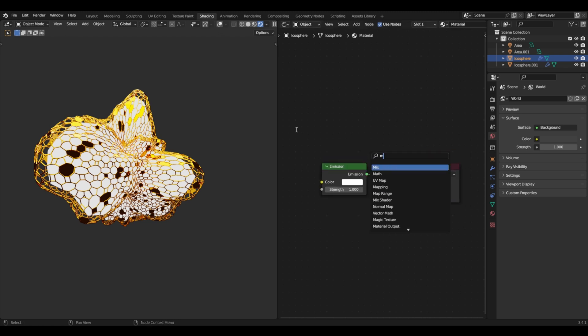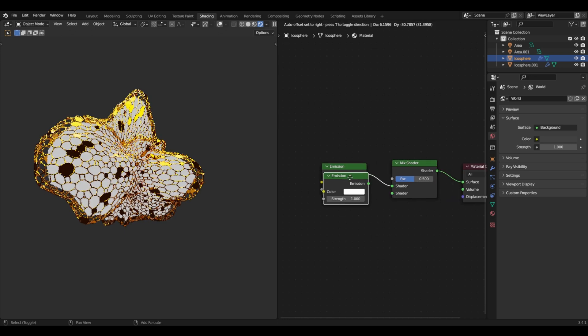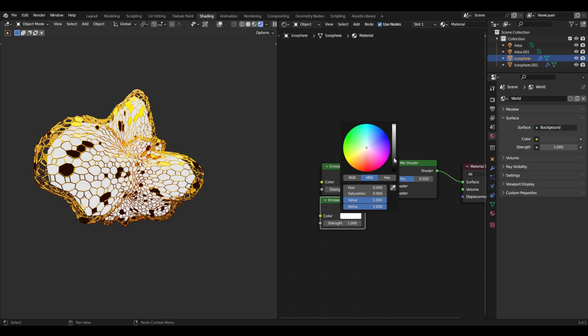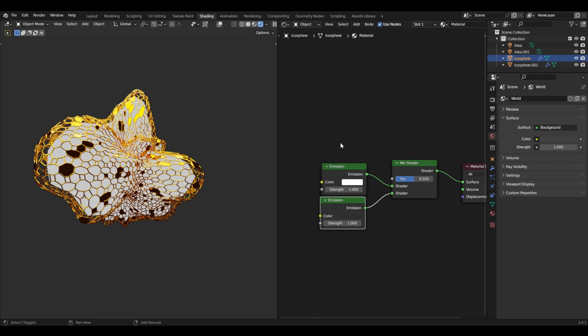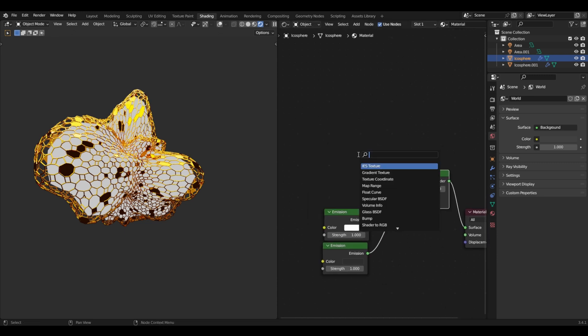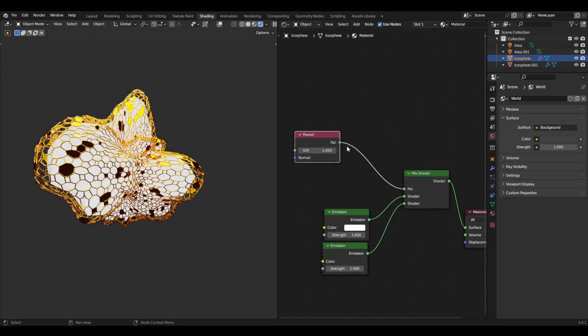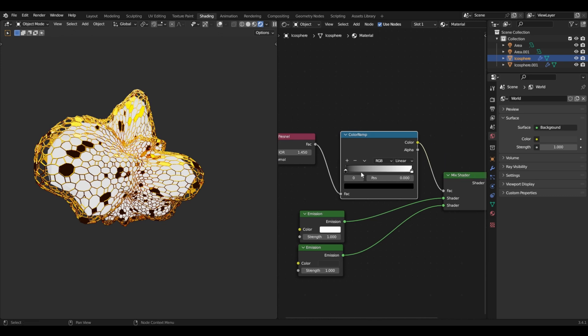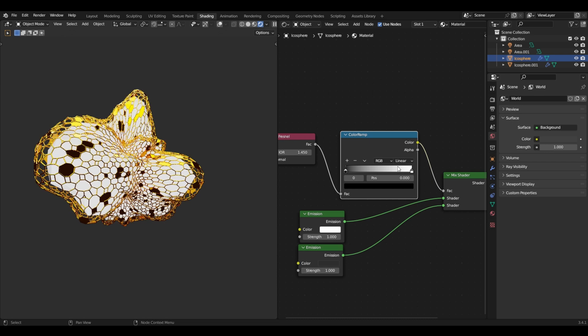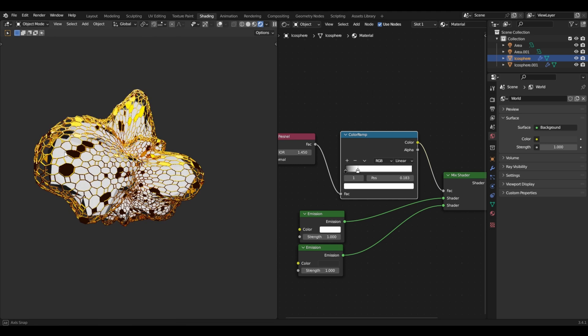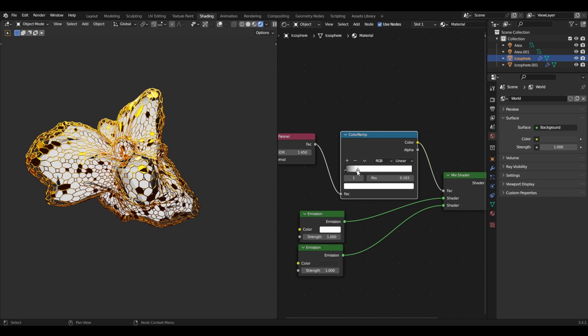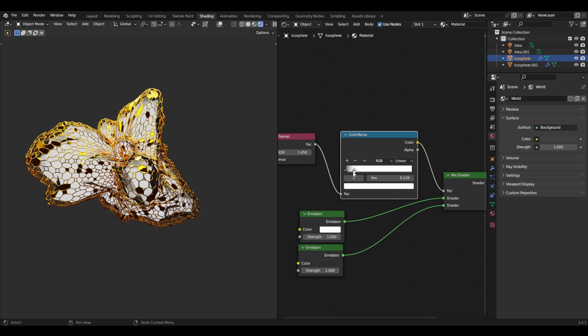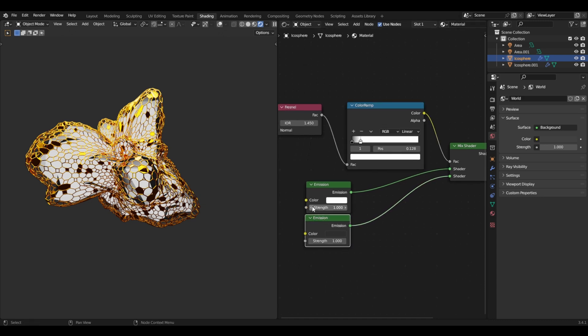We have to put a mix shader, duplicate the emission, put it right here, and put the color to a darker color. Now with the factor, we have to put in a Fresnel and connect it into the factor. Now to have more control of this, let's get a color ramp and put it right here. Now if we bring this closer, the other color closer, you can see that the sides are becoming darker. If you want it darker, you can just bring it closer until you're happy with it. Now that is good.